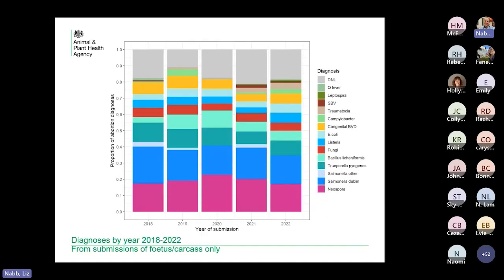Let's move on to the actual causes. Looking at five years of data lined up year by year, there isn't a lot of yearly variation — you broadly get the same pattern year on year. Neospora and Salmonella account for around 40 percent of all the diagnoses we make. I've removed the 'diagnosis not achieved' portion — that's around 50 percent — and the small grey bit at the top represents diagnoses that aren't one of our standard causes of abortion.